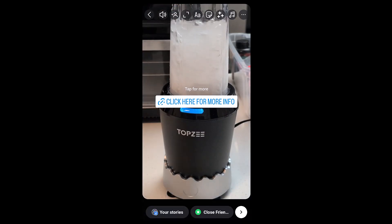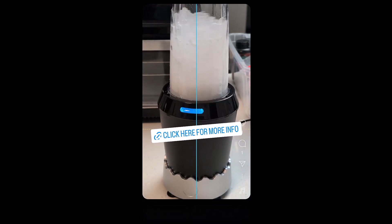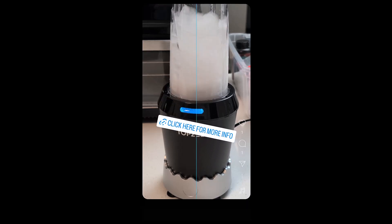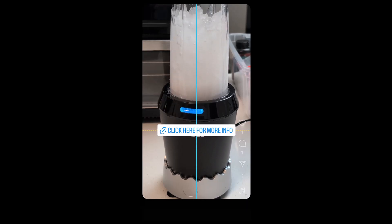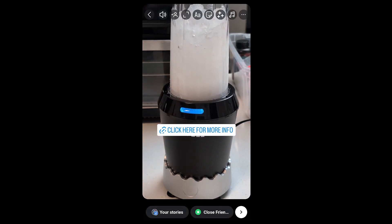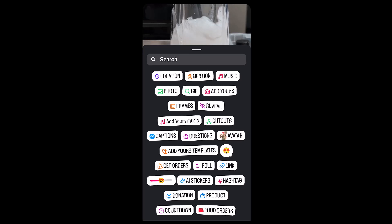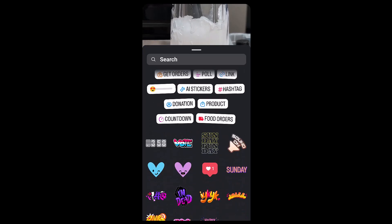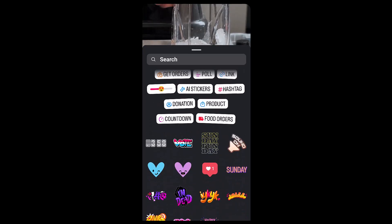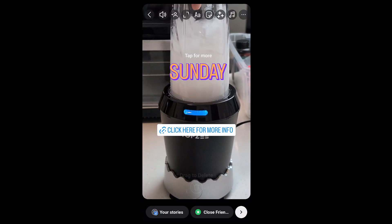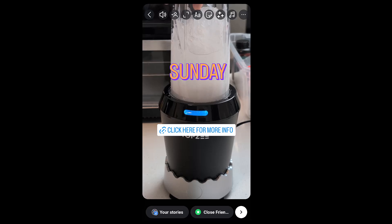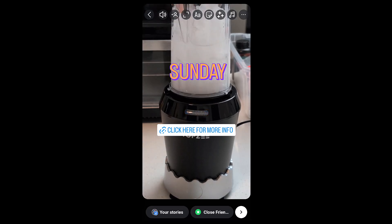There you go. Now I could make this bigger, I could put it on a different angle. Now I could go back if I want, and you can add other things to this as well — let's say you want to add a GIF or something to make it more fun. But again, the idea is for people to be able to click here for more info.